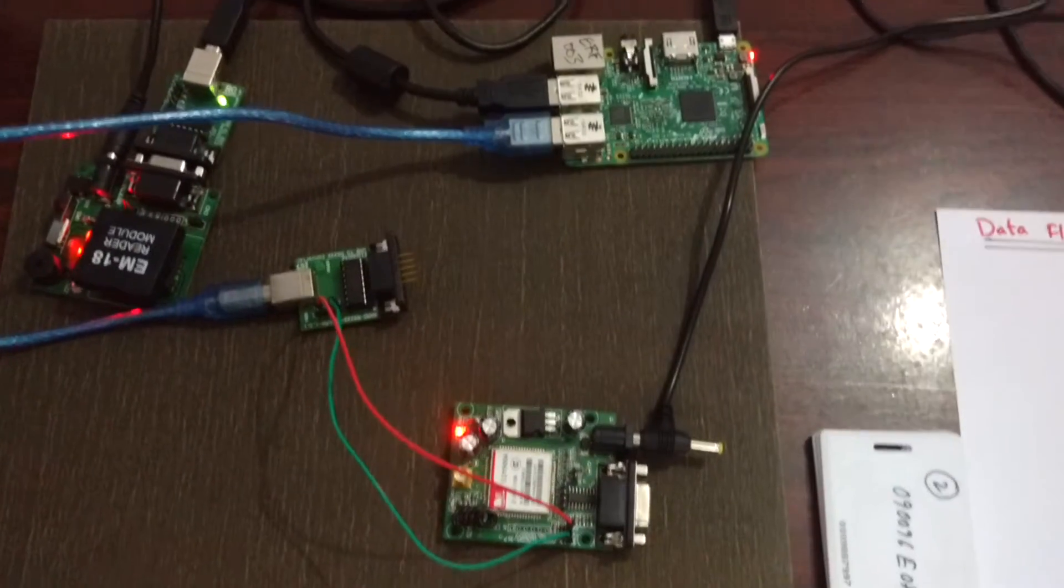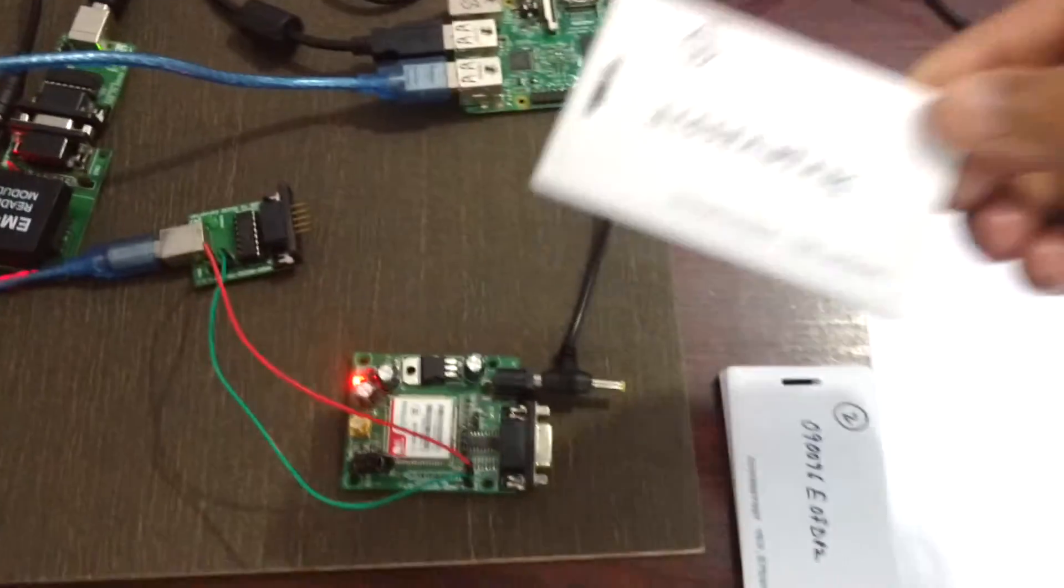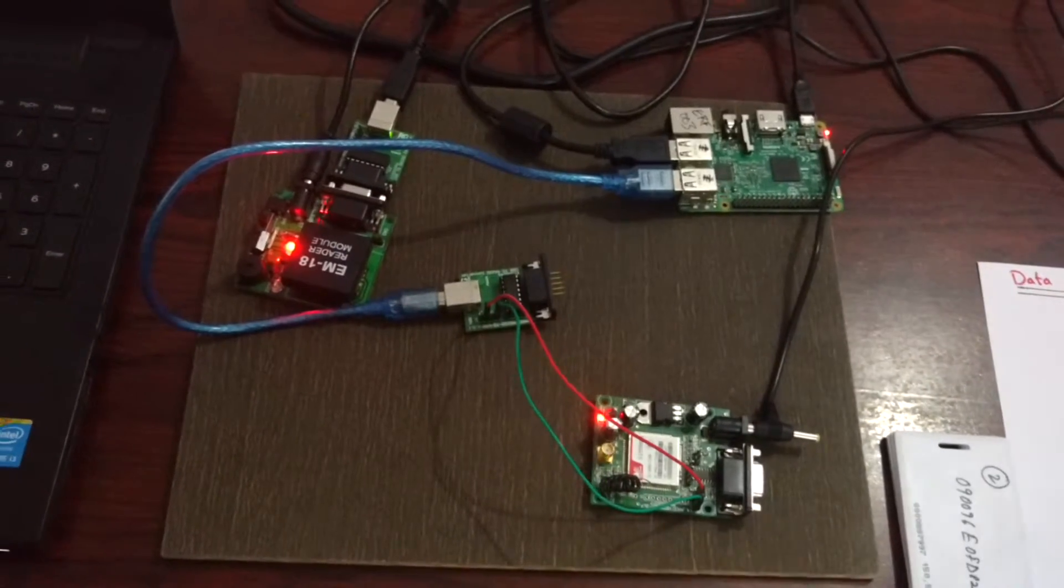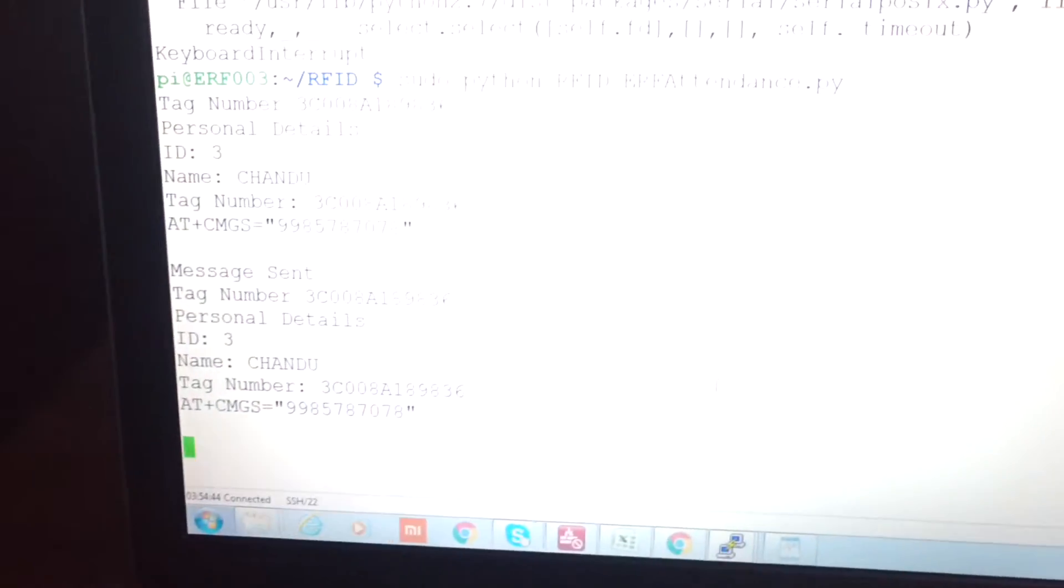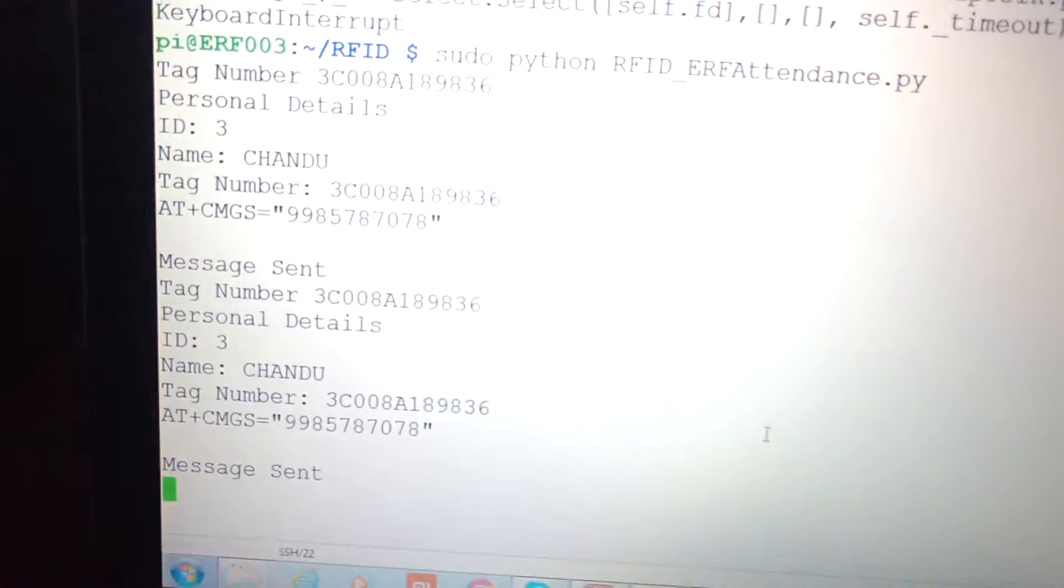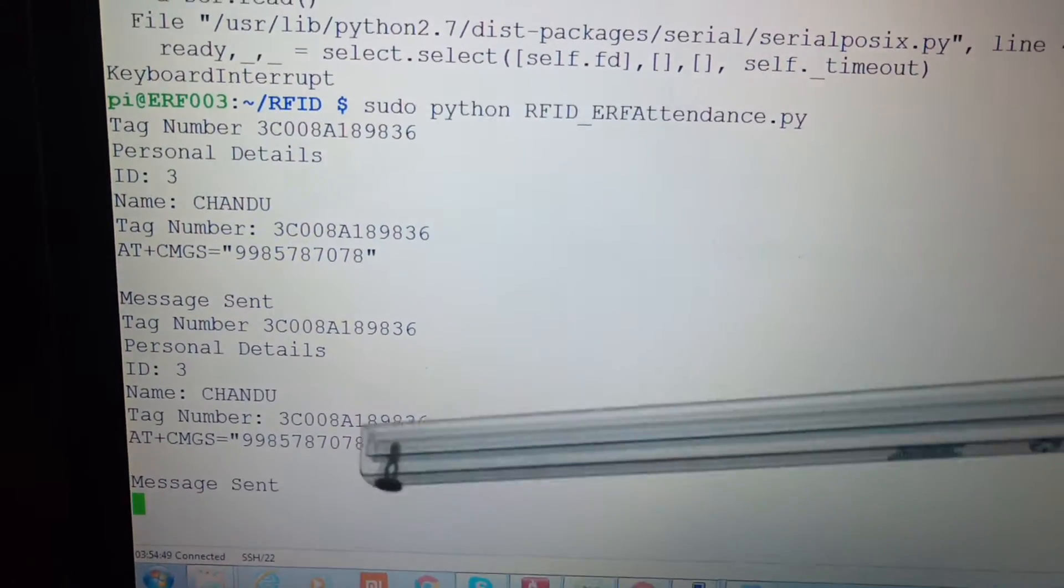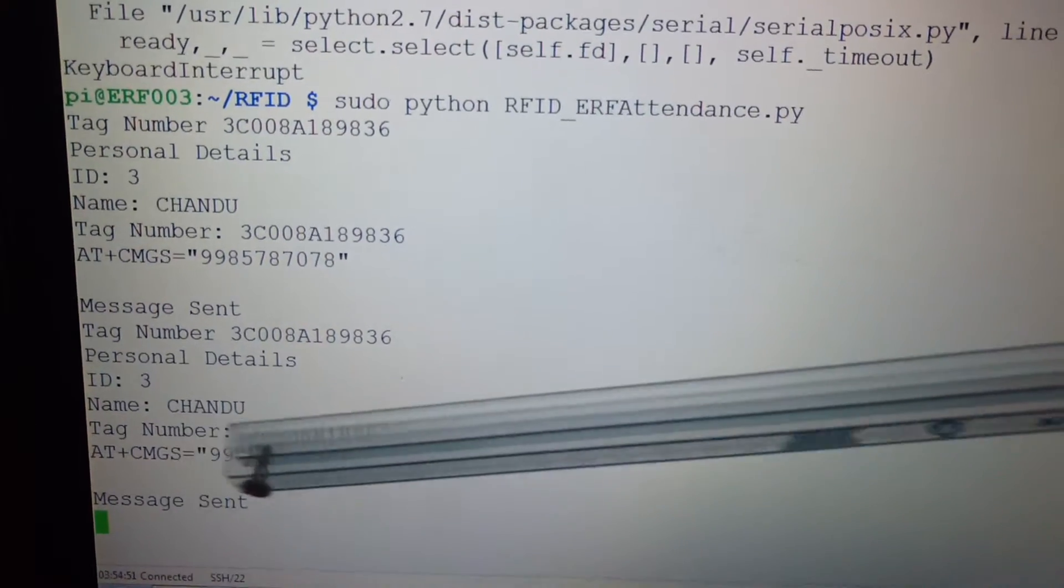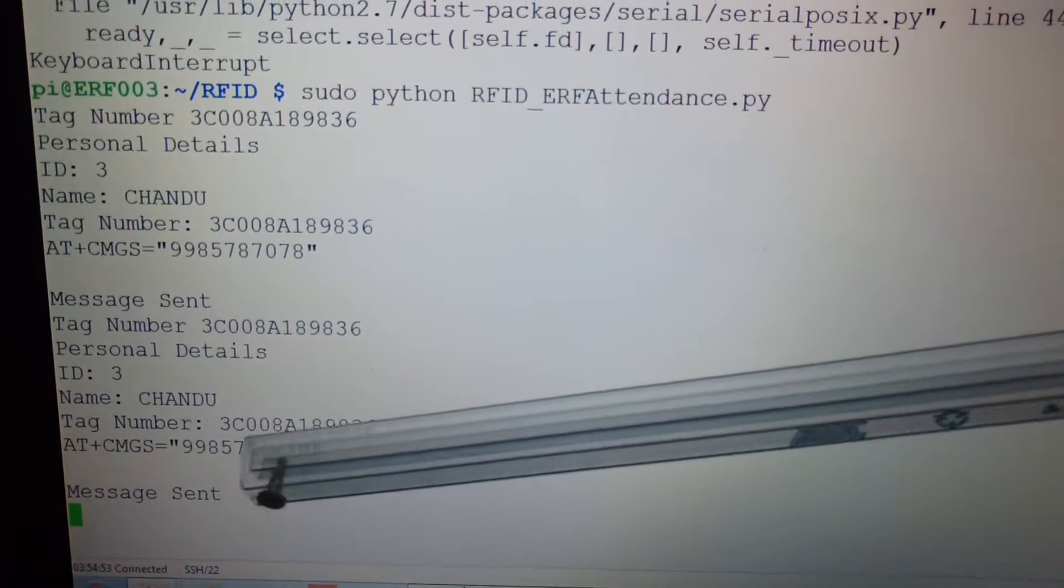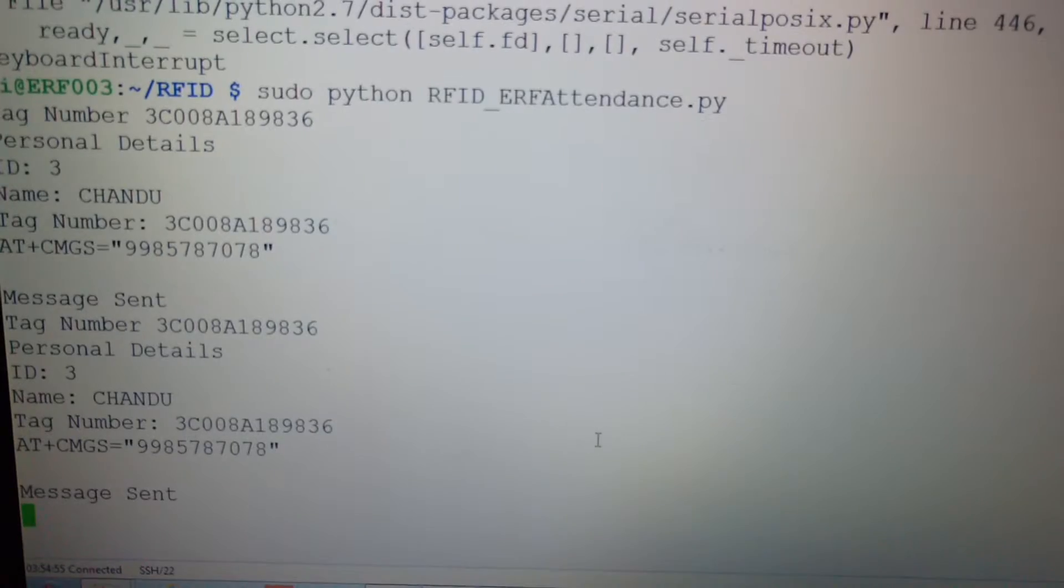I have an RFID tag here. As soon as I swipe that tag, you can see the details of the person for that particular tag. It shows the tag number, the name as Chandu, and the phone number.